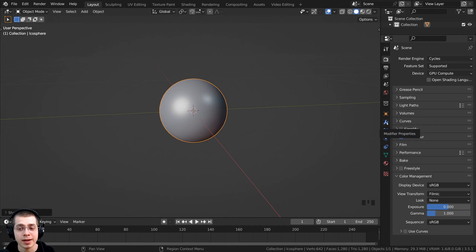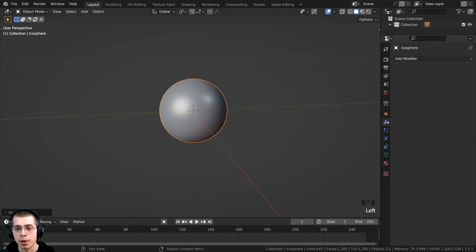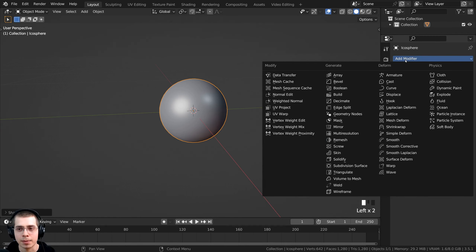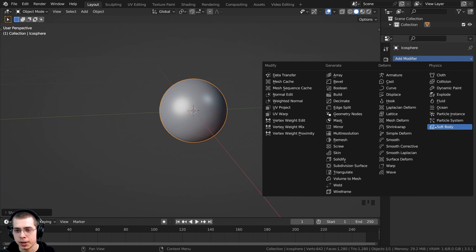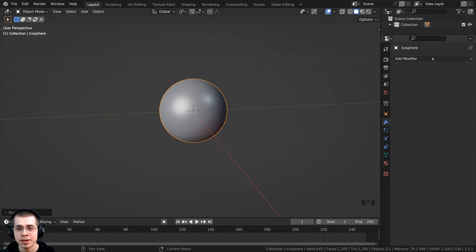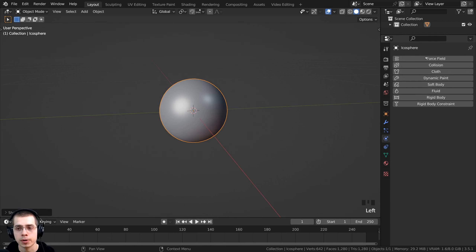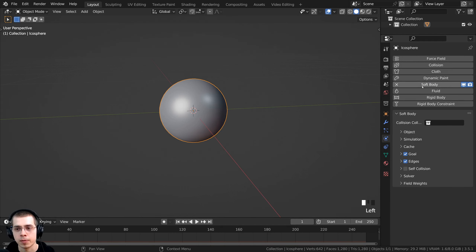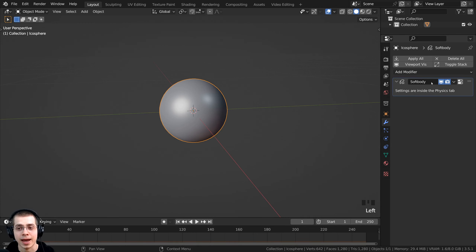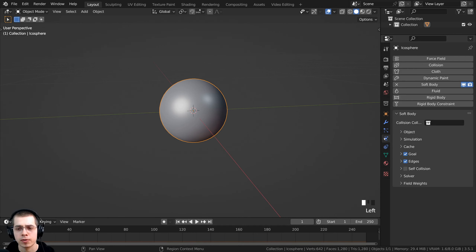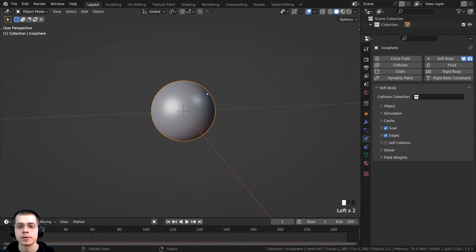Now I want to add the soft body physics. There are two ways to do this: you can click on the modifier properties, then add modifier, and there's a physics column where you can add soft body — the icon looks like a jellyfish. Or you can click on the physics properties and click on soft body right there. When you add physics, it's going to add it as a modifier. I'll click on the physics properties.